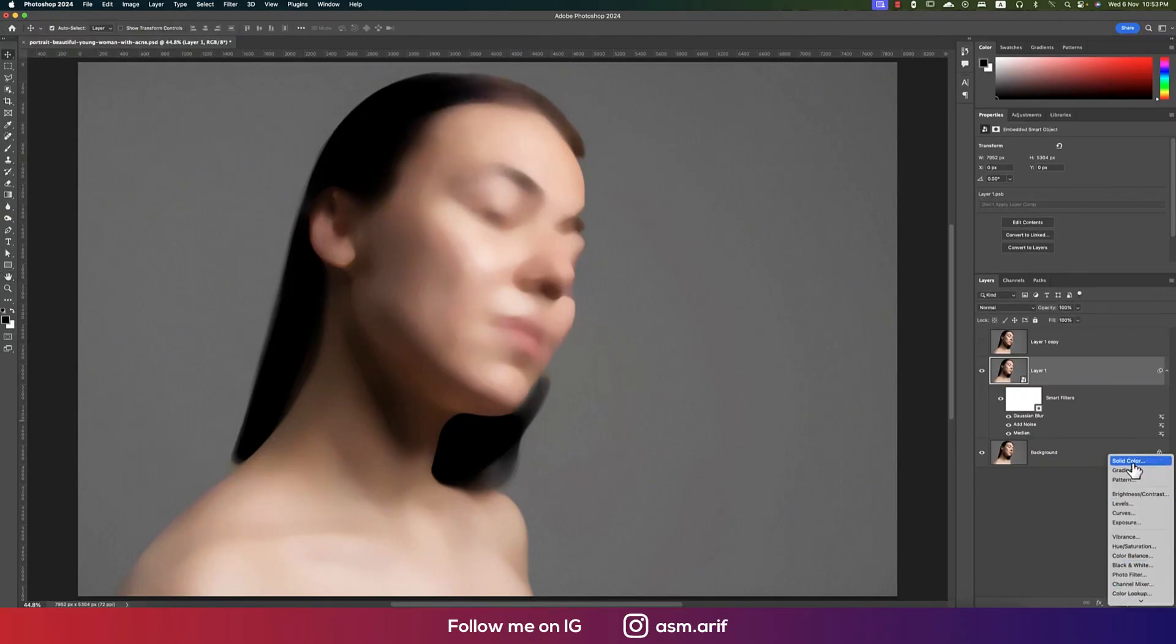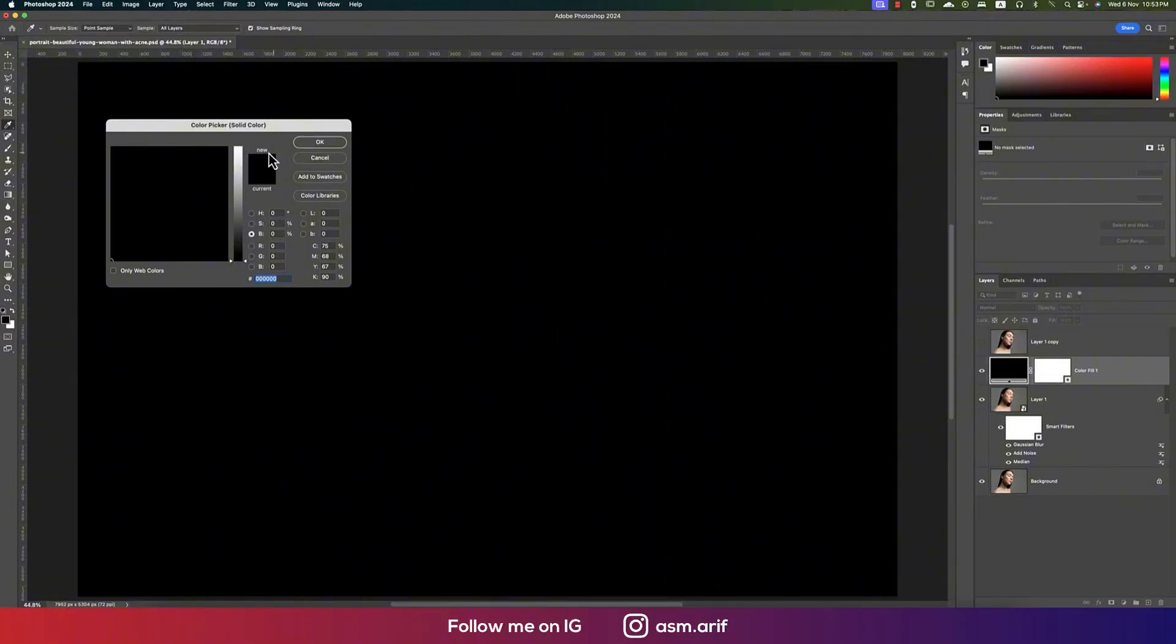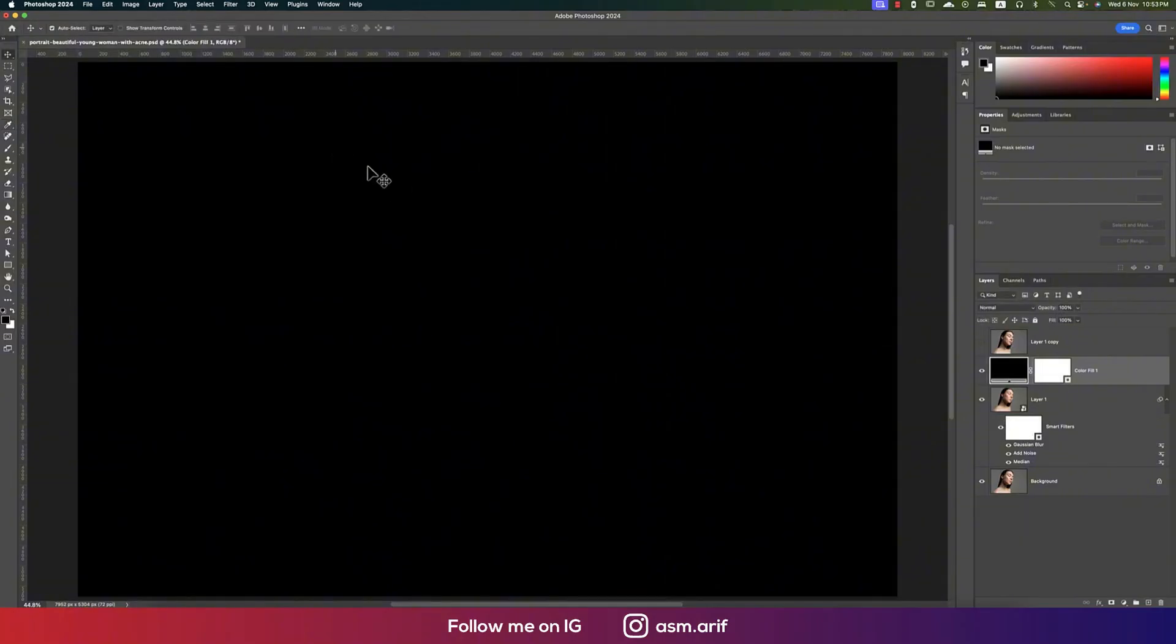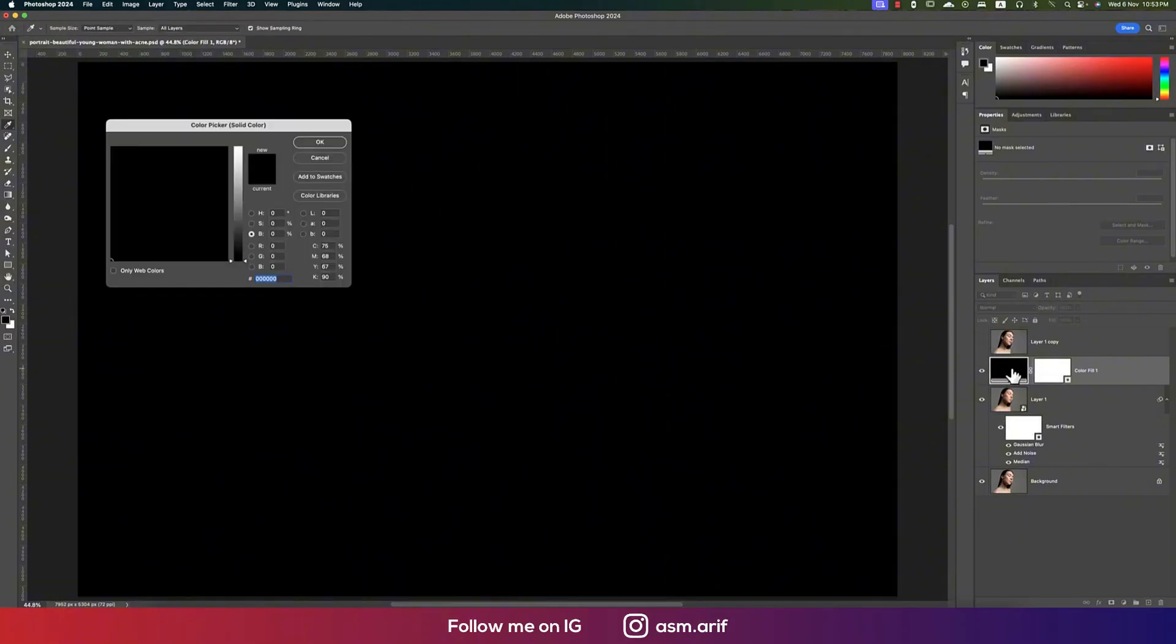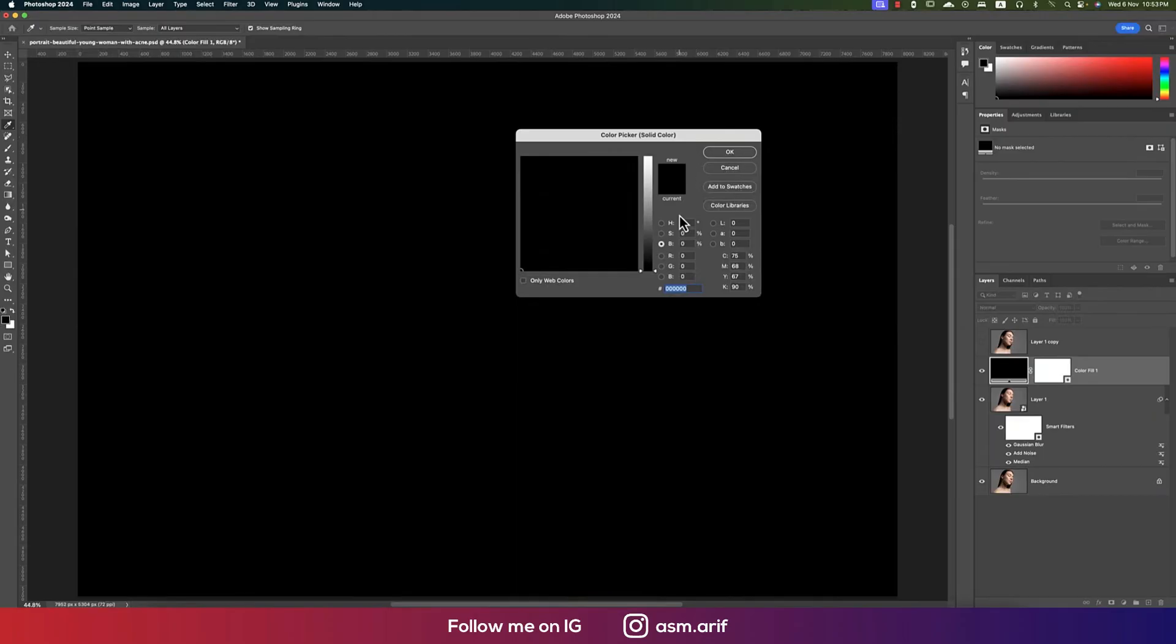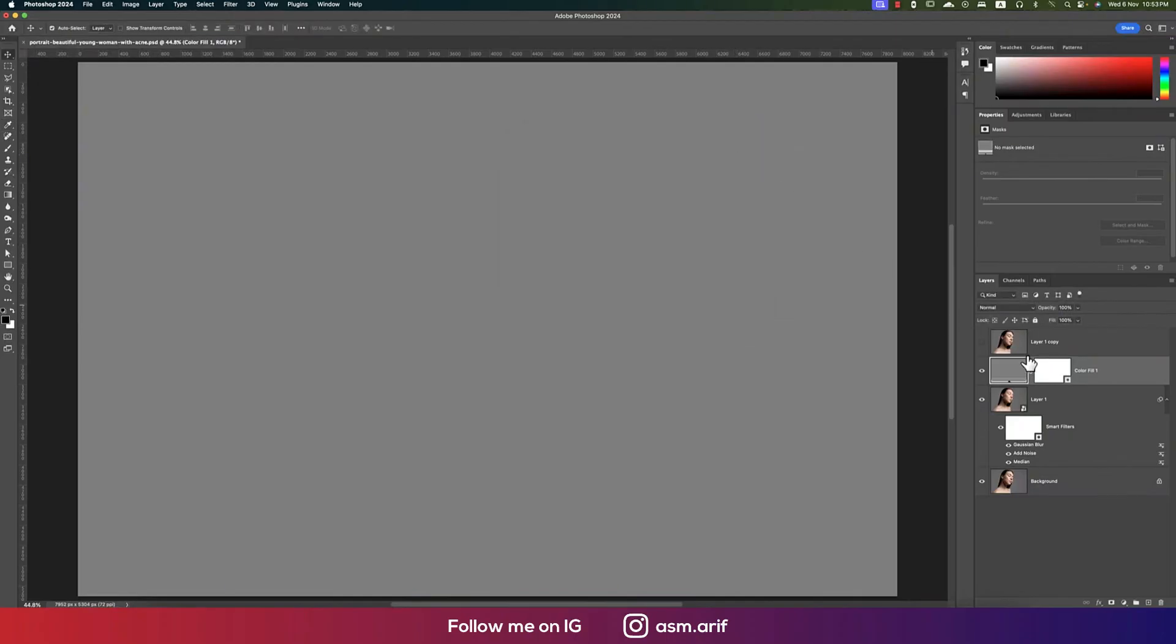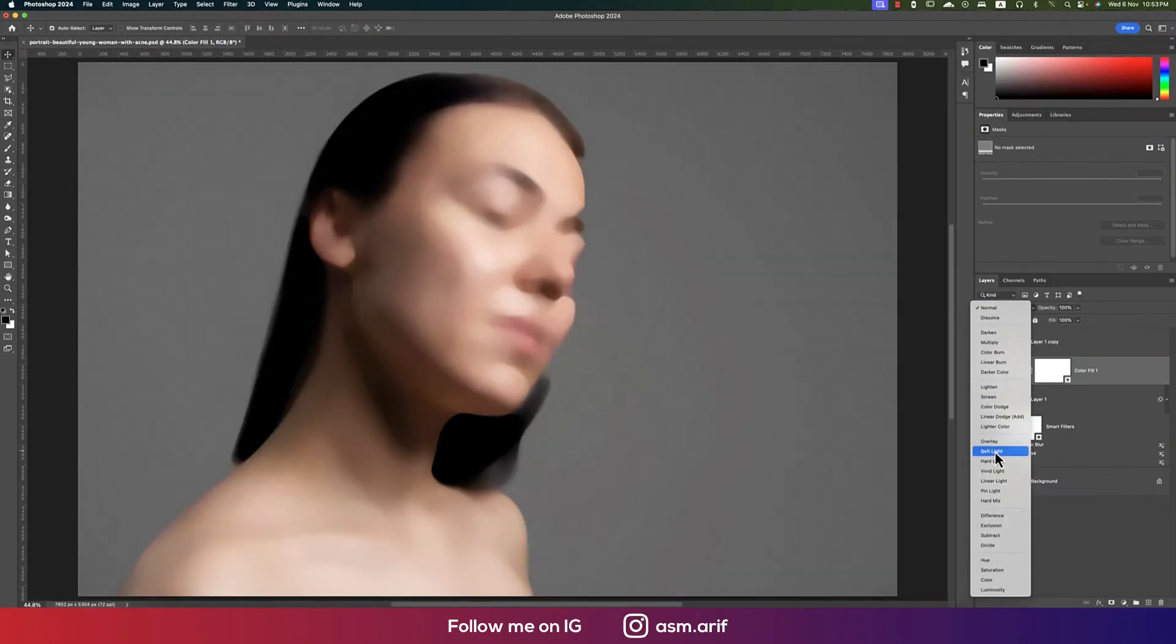Go to the adjustment layer, take the solid color layer from the top, and hit OK. Now double-click on the color. In this case, from the hue saturation and brightness, make this one 50 percent and hit OK. Now make this one into the overlay mode.